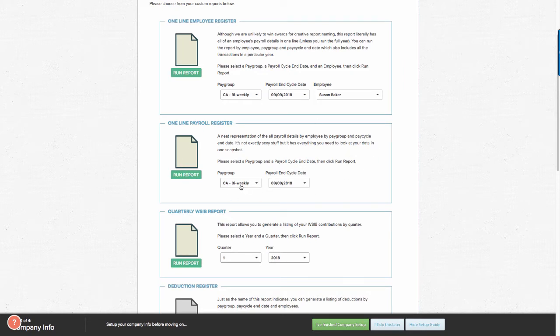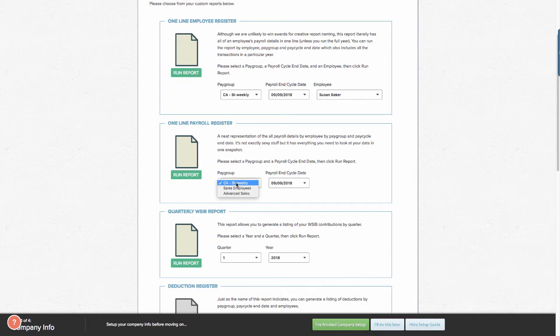You can categorize the report by pay group. For the demonstration today, we're going to use the bi-weekly pay group.